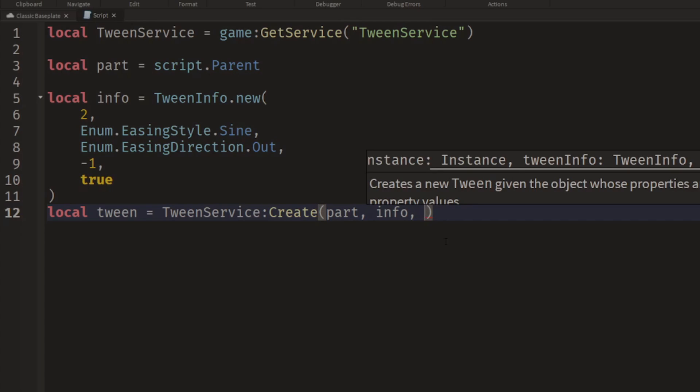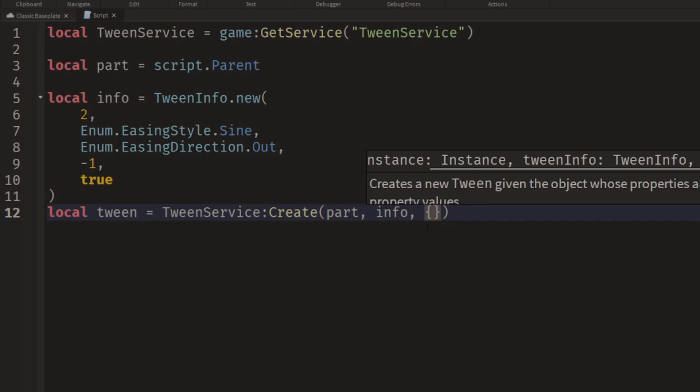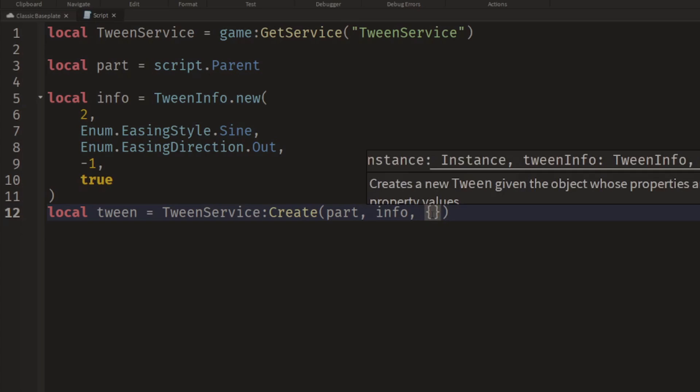Now this is a table, so we have to use these squiggly brackets. And inside these parentheses we say what is the actual property we want to change.